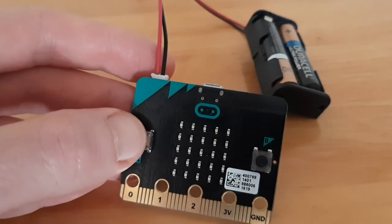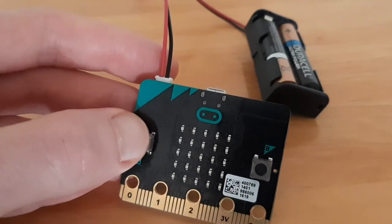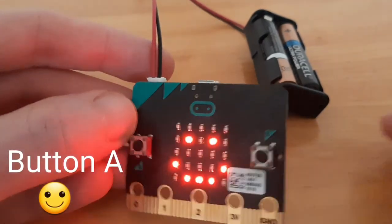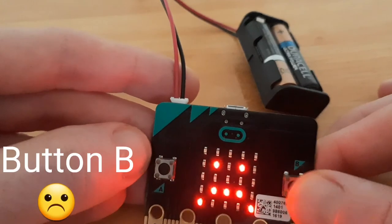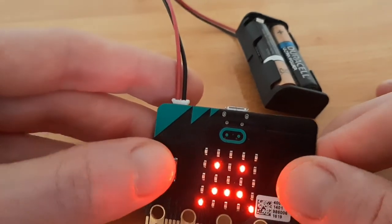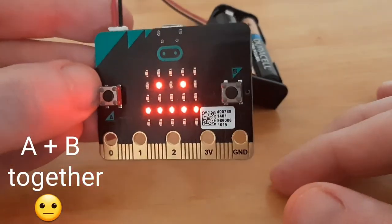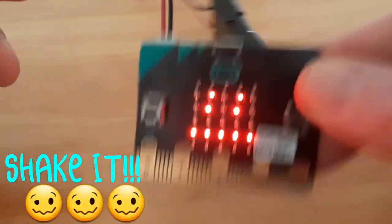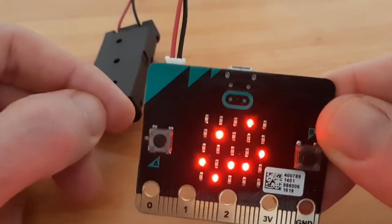Now we've transferred the code, we can see the micro:bit in action. There's our smiley face. Our sad face. Our meh face. Let's give it a shake. Our confused face.